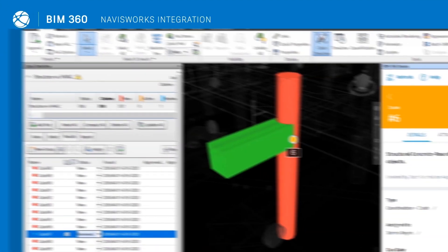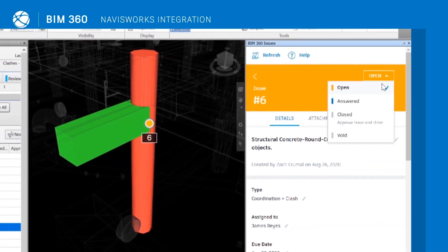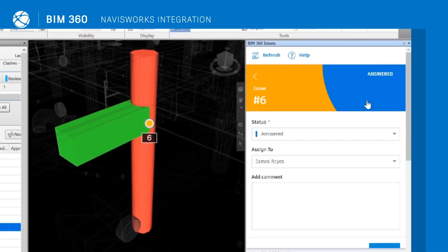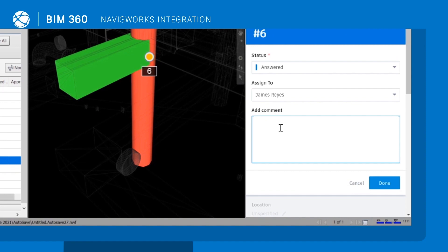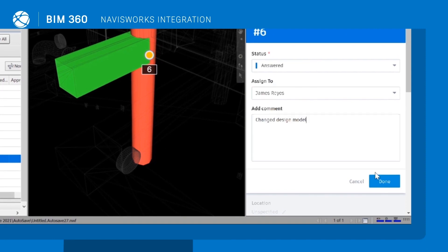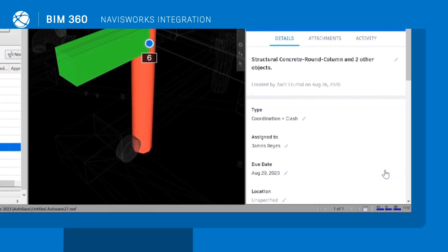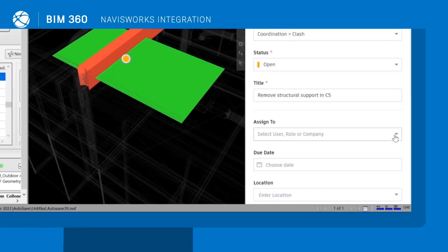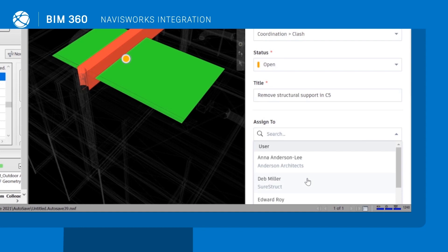Issues that you respond to directly in Navisworks save back to BIM 360, creating transparency for the whole project team. You can even assign an issue owner directly from Navisworks.